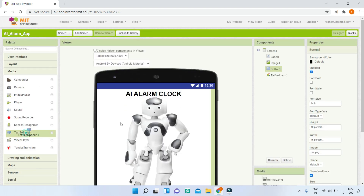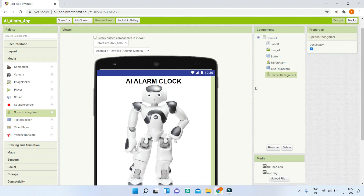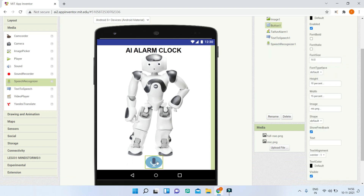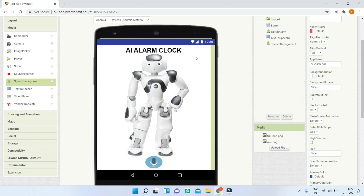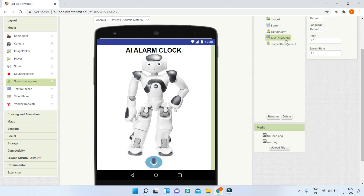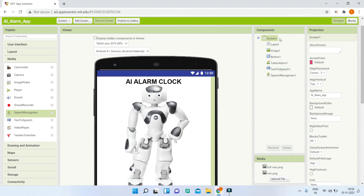Go to the Media section and bring in a TextToSpeech and a SpeechRecognizer component. SpeechRecognizer lets the mobile hear the user's voice and convert it to text. TextToSpeech makes the mobile speak — for example, saying 'alarm is set' after the alarm is configured. Make sure you bring in both components.